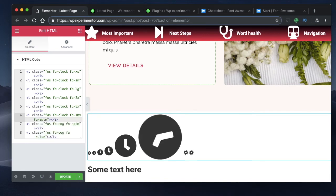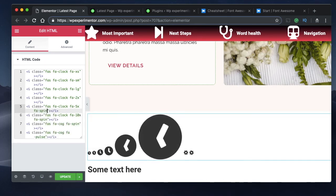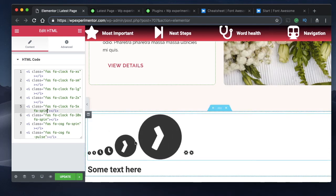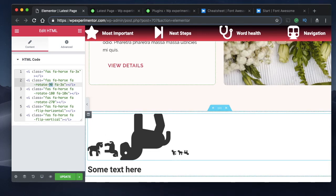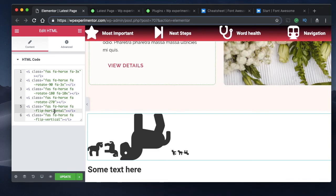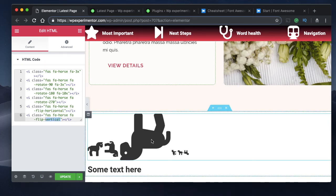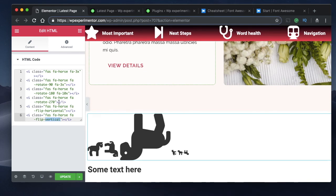By adding 'fa-spin' or 'fa-pulse' you can make icons bigger and animated at the same time. You can also flip or rotate icons by adding 'fa-rotate-90' (or 180/270) for rotation, or 'fa-flip-horizontal' and 'fa-flip-vertical' to flip the icon in the respective direction.